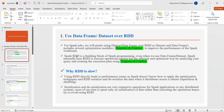For DataFrames or Datasets, we have Tungsten and Catalyst optimizers running in the background. Spark RDD is the building block of Spark programming — even when we use DataFrames or Datasets, Spark internally uses RDD to execute operations or queries, but in an efficient and optimized way by analyzing the query and creating an execution plan. The background Tungsten and Catalyst optimizers analyze in four stages to yield the optimal query plan.